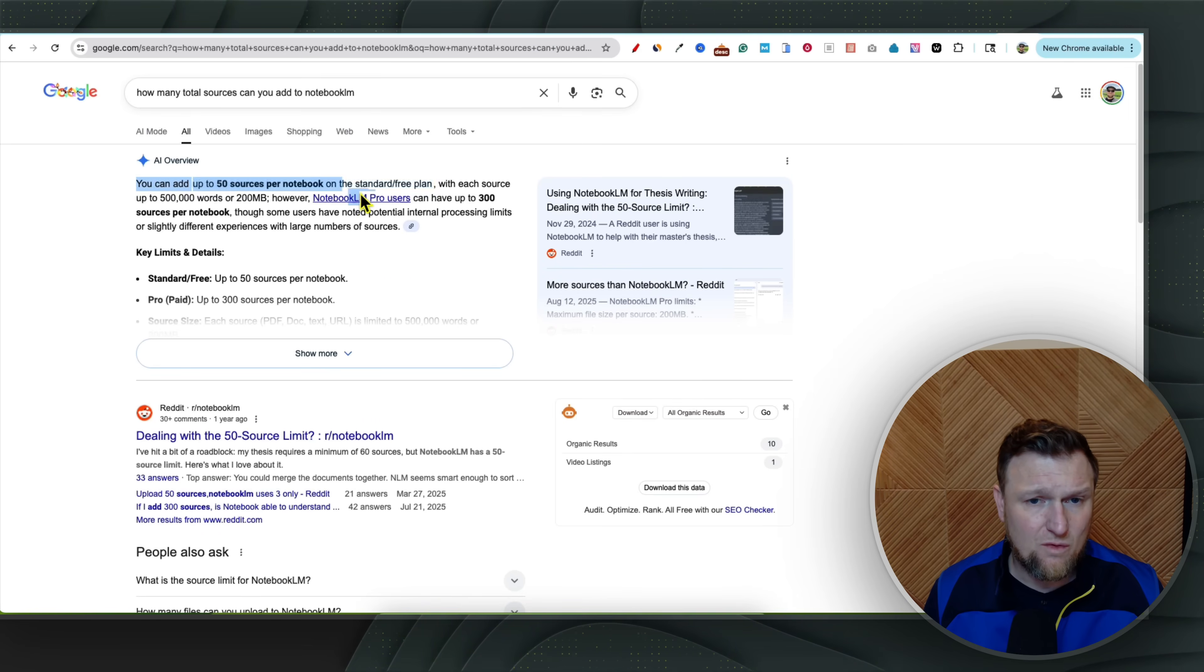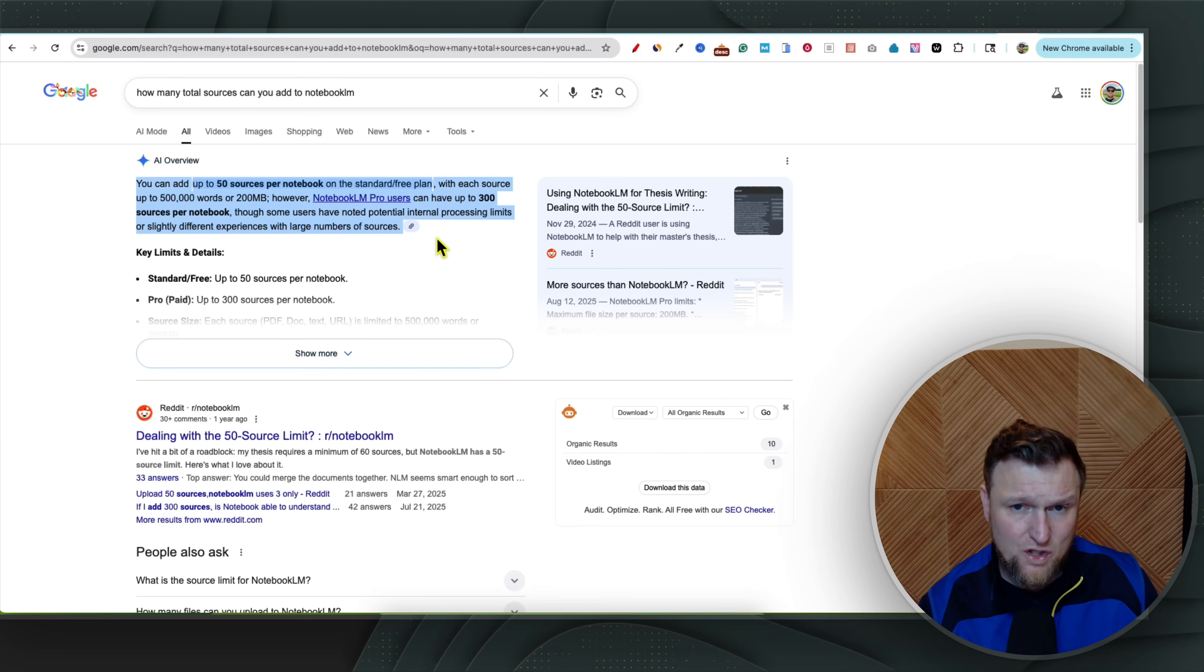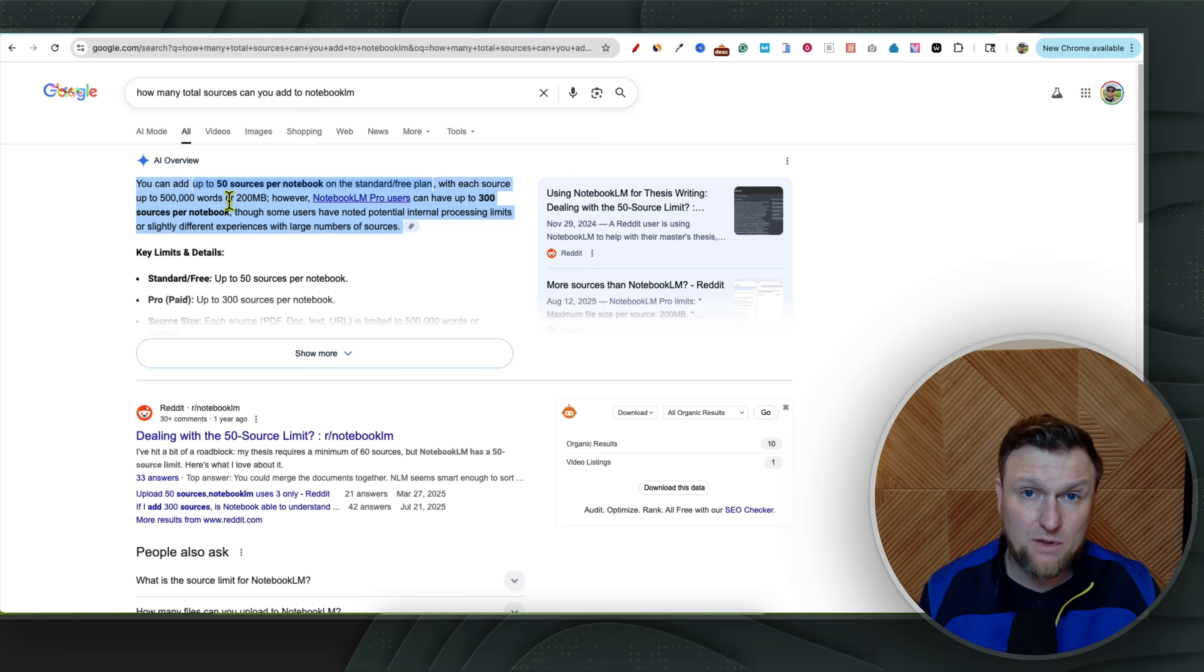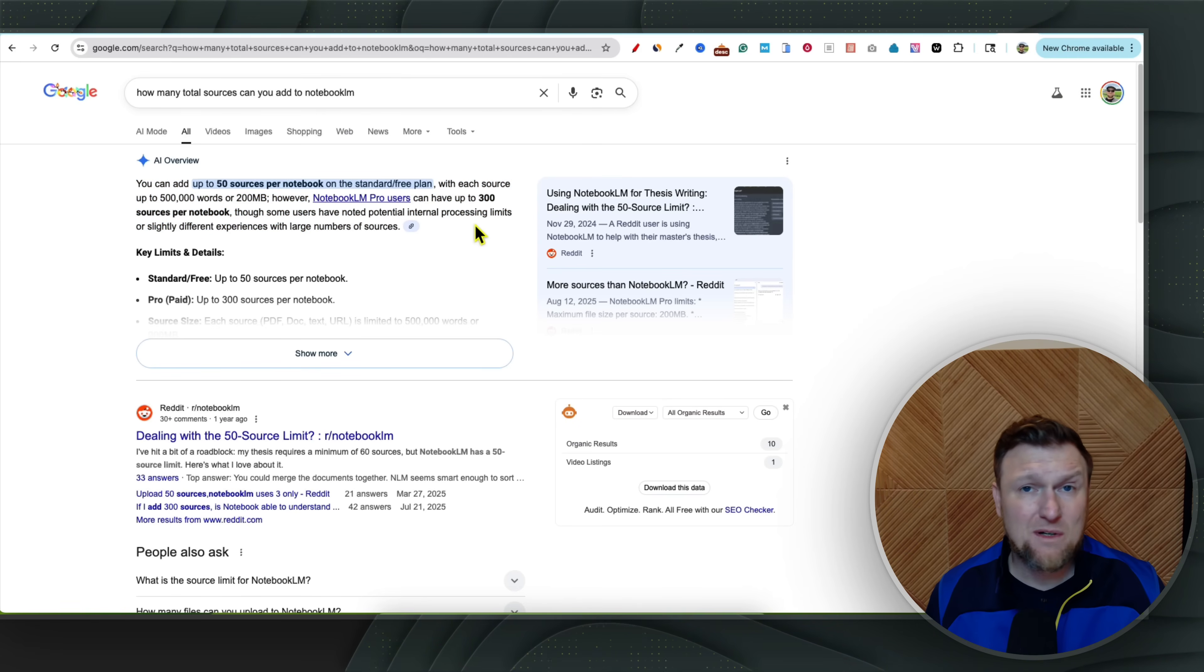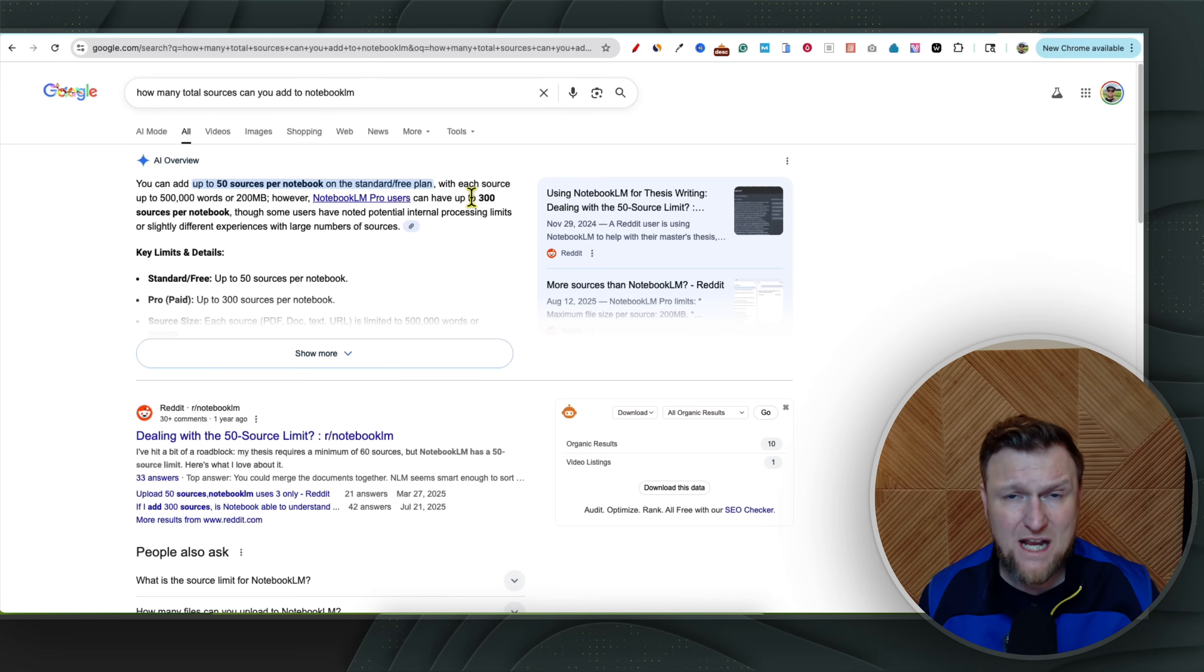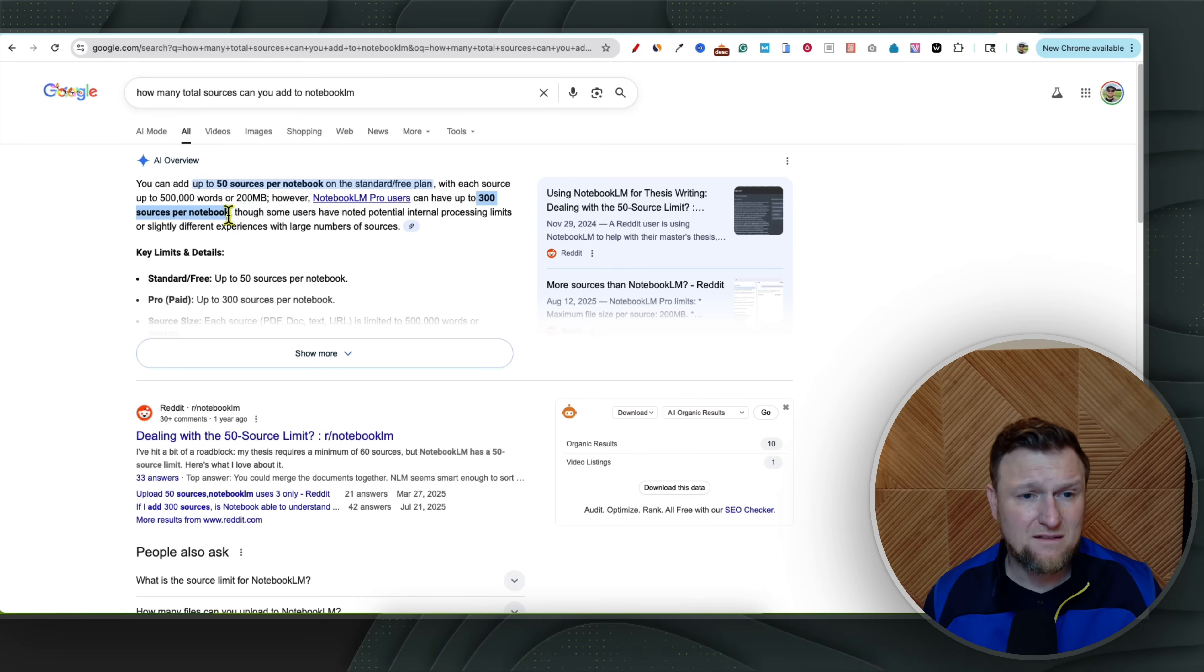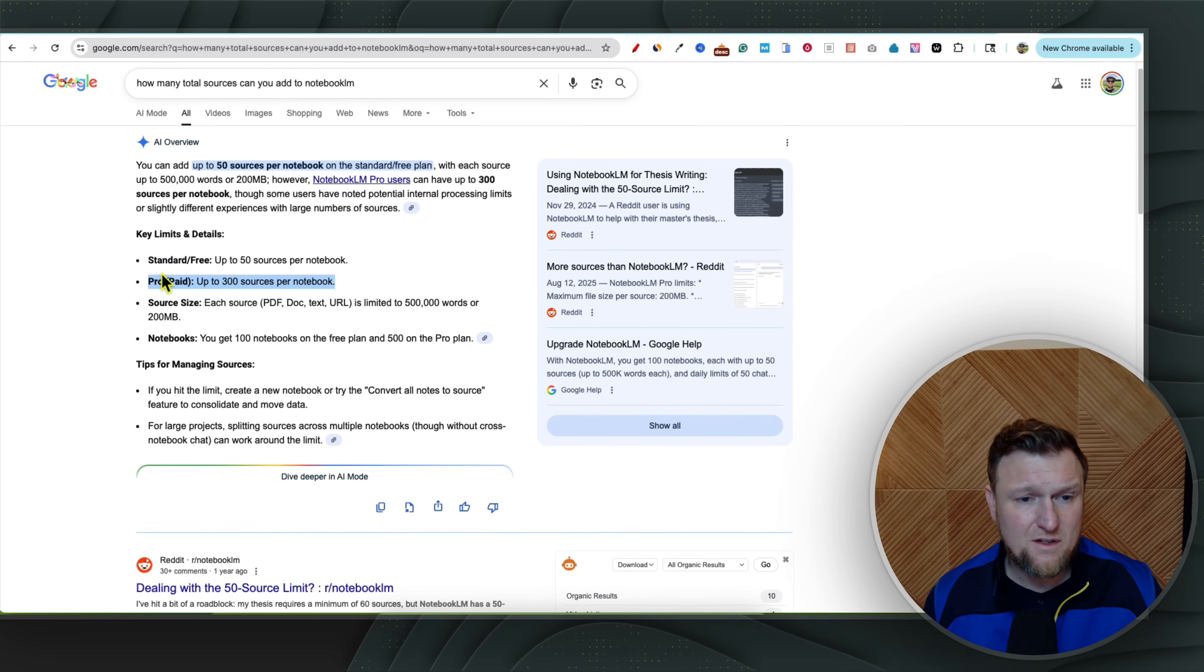So you can come over here and just to show you right here, you can add up to 50 sources for the free or standard version, but look at the 500,000 words or 200 megabytes. So you really have a lot of limits. Each one of those sources that you're uploading is also going to be limited. So you're going to run into some limitations for sure on free. But when you are a pro user, and that's what I'm going to be showing you as pro version, because I pay for pro tools, you're going to get up to 300 sources per notebook.